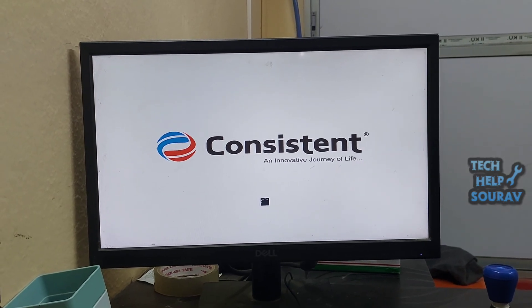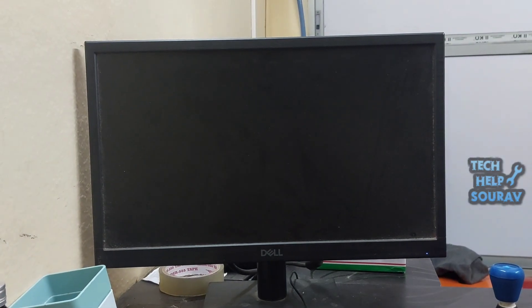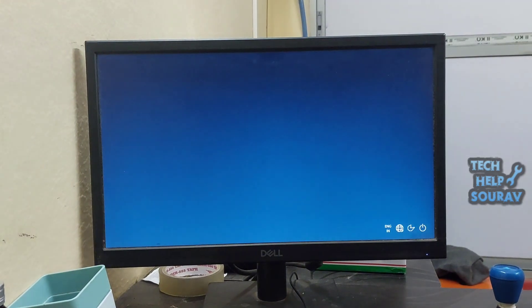After doing all these things, turn on the computer. I hope the computer will start without any problem.